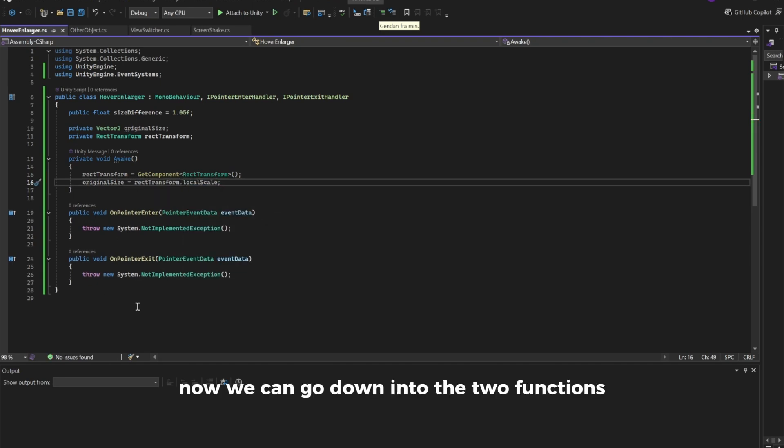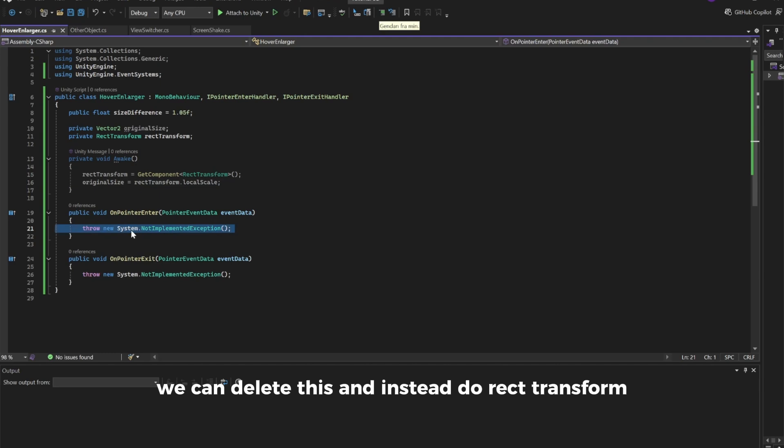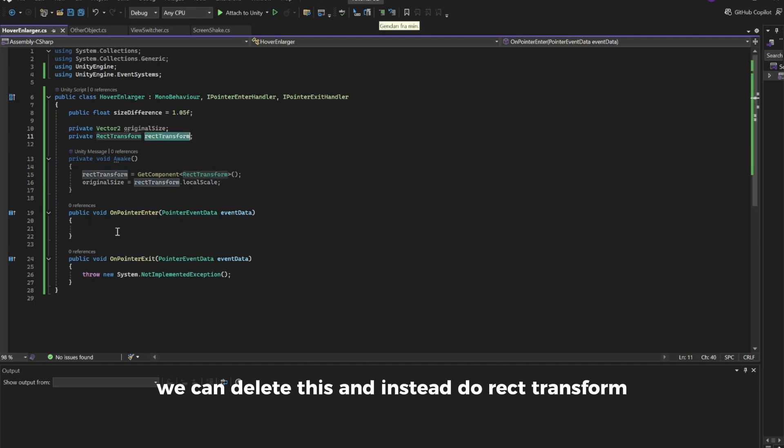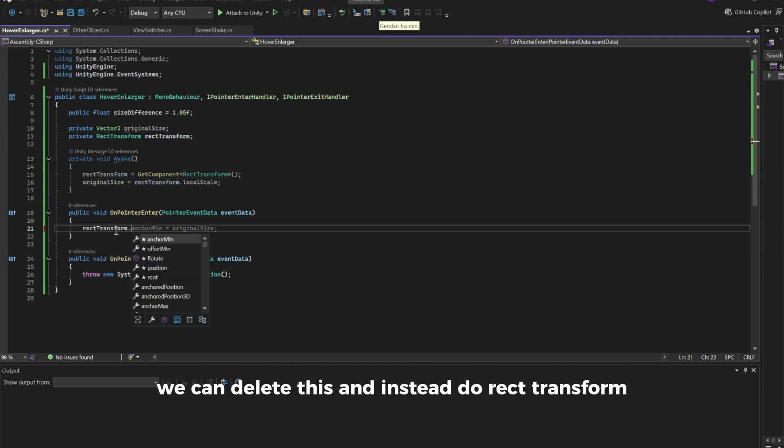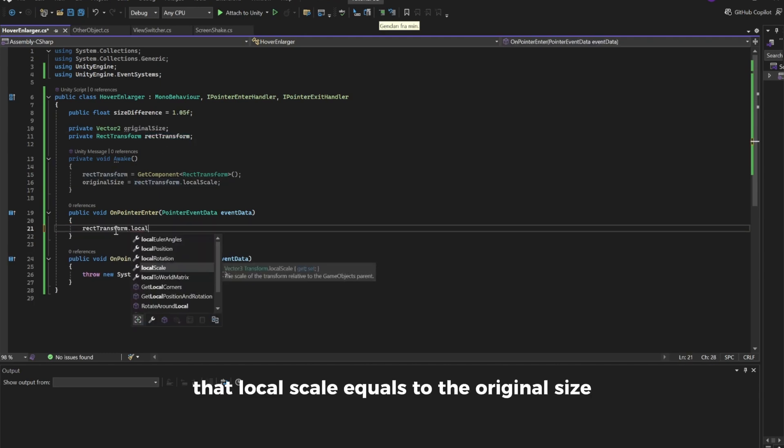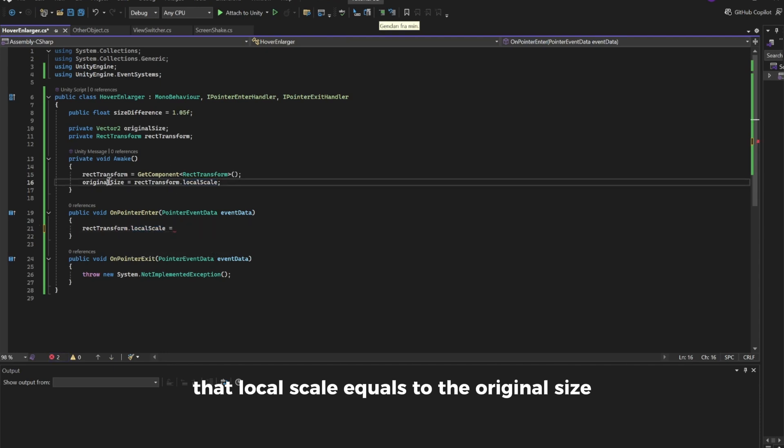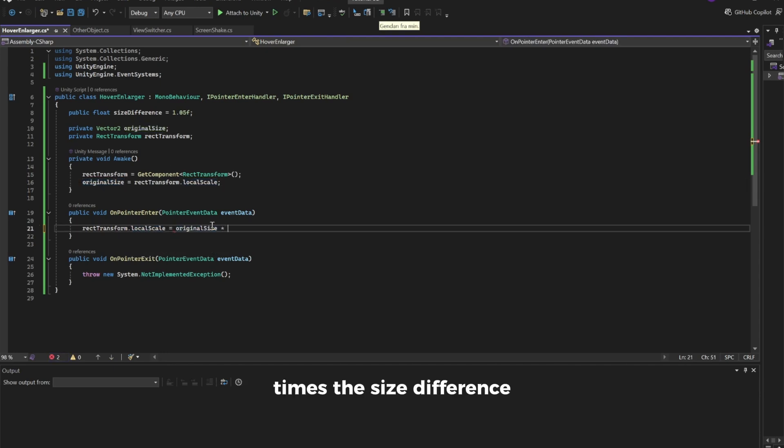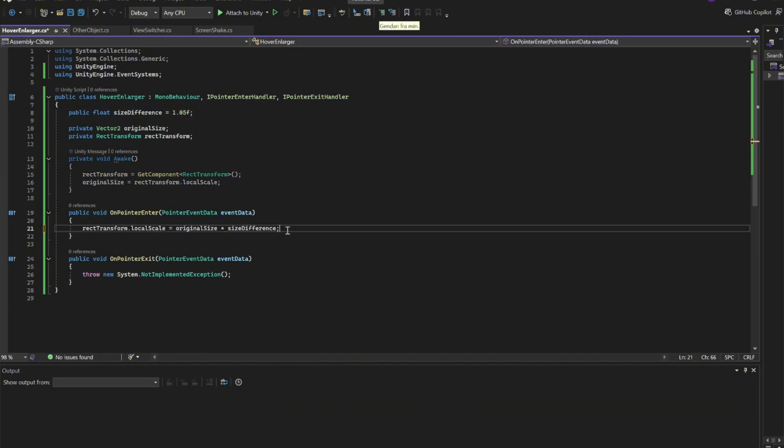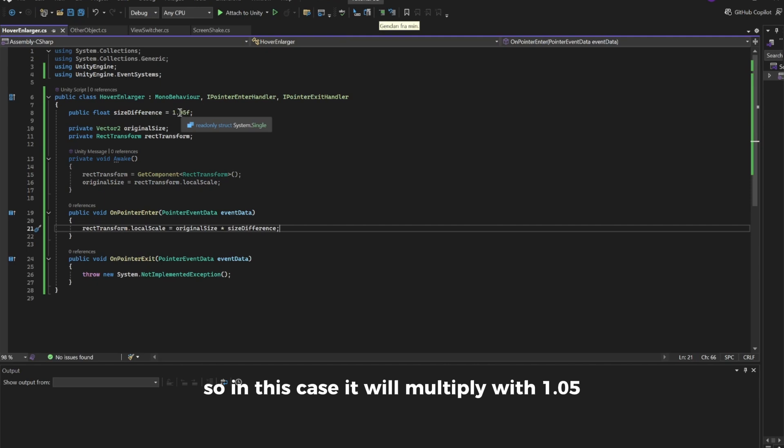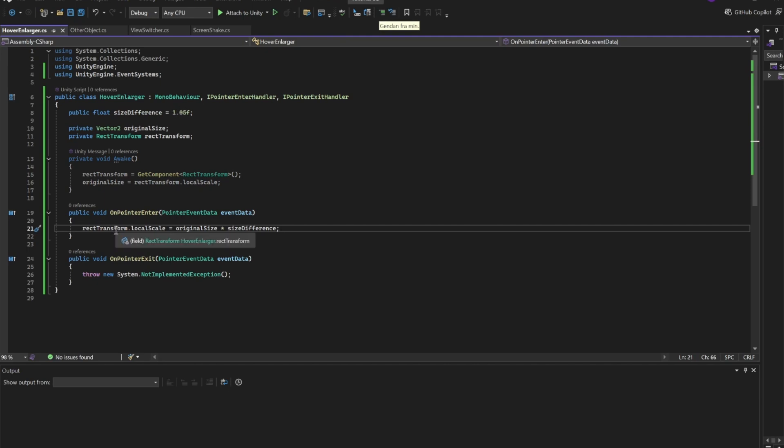Now we can go down into the two functions. We can delete this and instead do RectTransform.localScale equals the original size times the size difference. So in this case, it will multiply by 1.05, and therefore it will be 5% bigger.